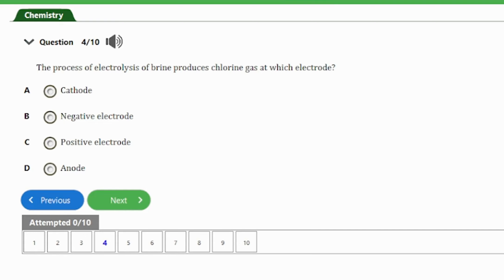Question 4: The process of electrolysis of brine produces chlorine gas at the — the answer is option D — the anode. In this process, the chloride ions are oxidized at the anode to form chlorine gas.